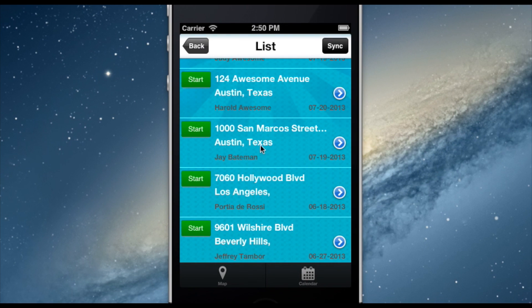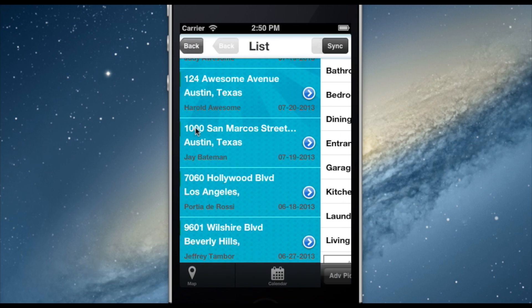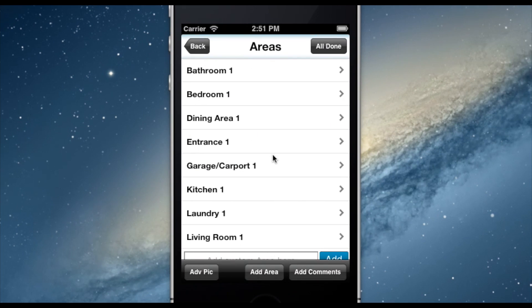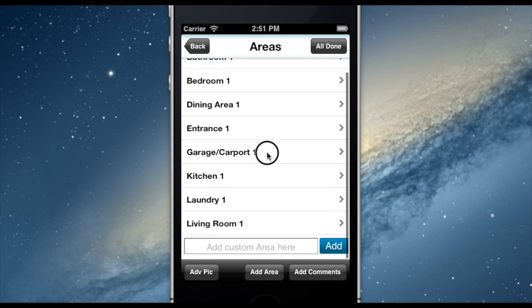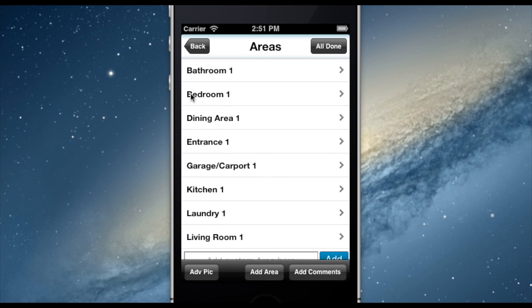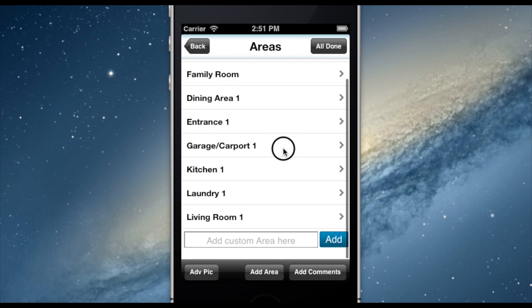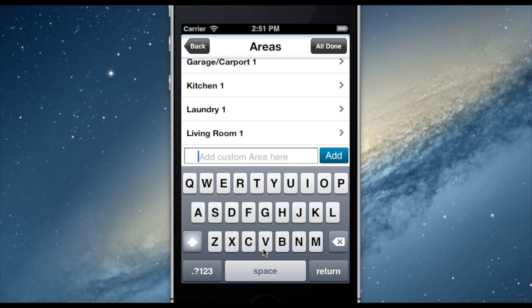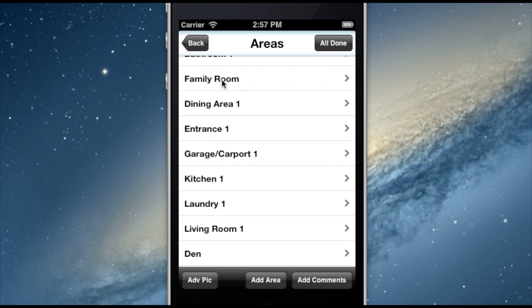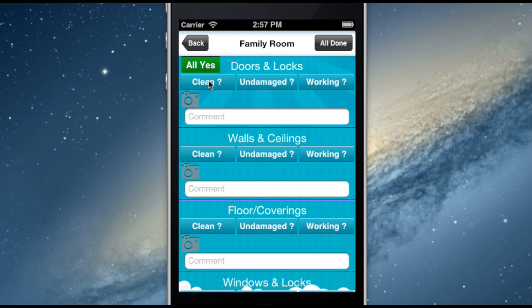From any of these view modes, I simply select Start once I am at the property to begin the inspection. Here, each of the rooms for inspection are listed. By swiping from left to right over any area, I'm able to rename as appropriate or add additional areas should that be necessary. Once I click on an area, I see Inspecting Cloud's binary decision system of checkboxes, comments, and pictures.